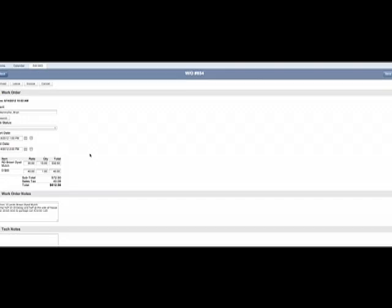Now towards the bottom there's a place for Tech Notes. If there's anything we need to know, write it in there. If a customer ever requests that you add something, there's also a place for that. When you're done, click Leave. And now we know you've finished the job.